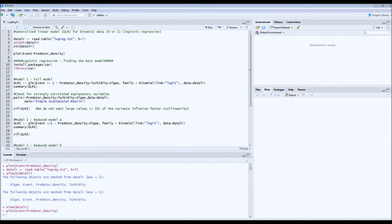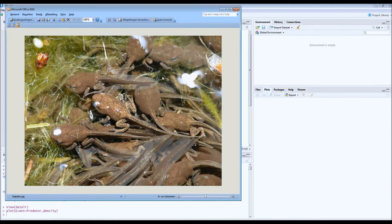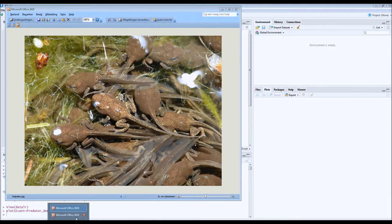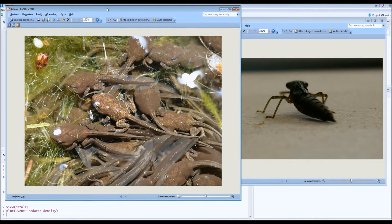I can best explain with an example from biology. Here we have tadpoles. When they grow up they will eventually become frogs or toads, but they face many problems because they're prey for a lot of different predators. One of the predators that tries to eat tadpoles is the dragonfly larva, which lives in ponds just like the tadpole. What we tried to model was whether survival of tadpoles could be related to the density of dragonfly larvae.